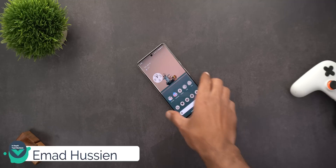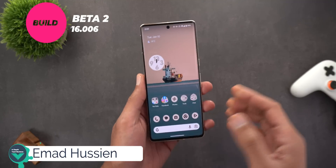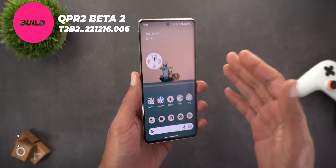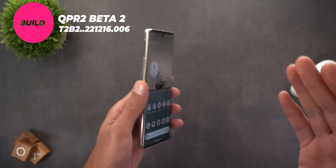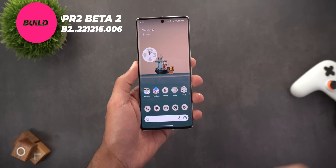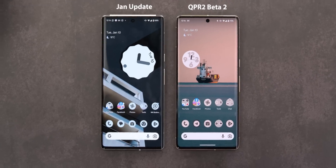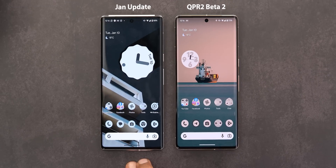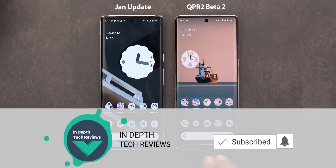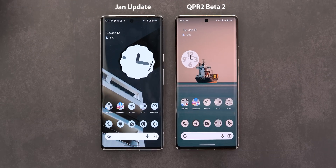Hello everyone and welcome to the channel. Today Google released Android 13 QPR2 Beta 2 and I have it here on the Pixel 7 Pro to show you each and every new change. On the left I have the 6 Pro running the stable version of Android 13 and on the right I have QPR2 Beta 2.